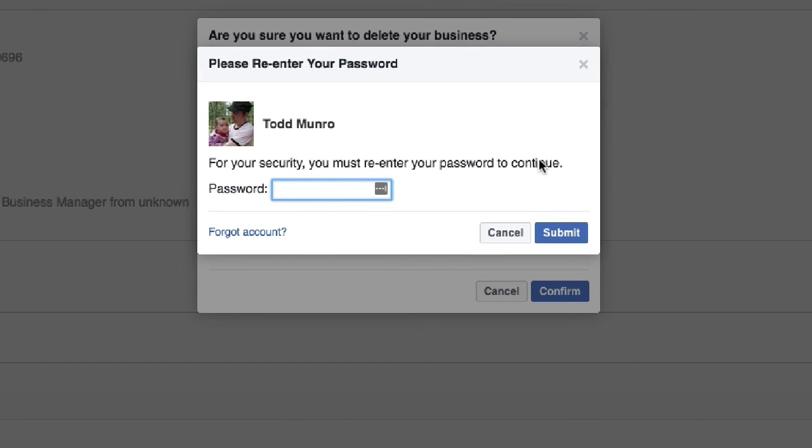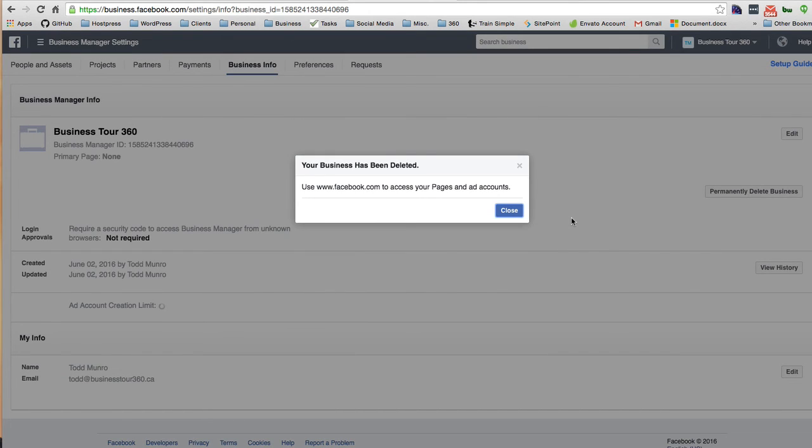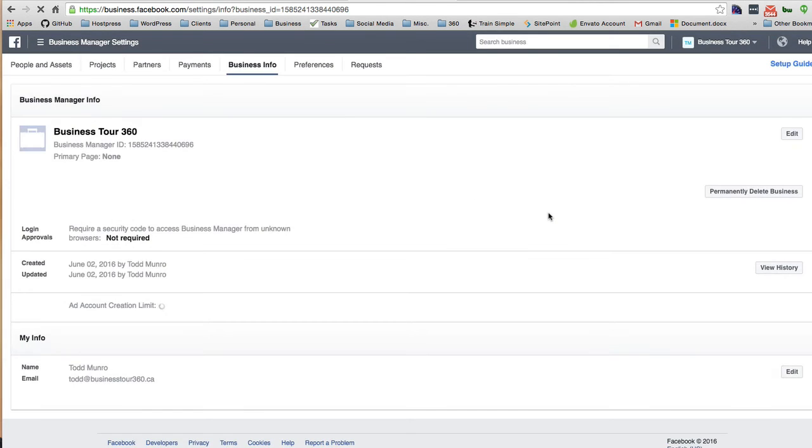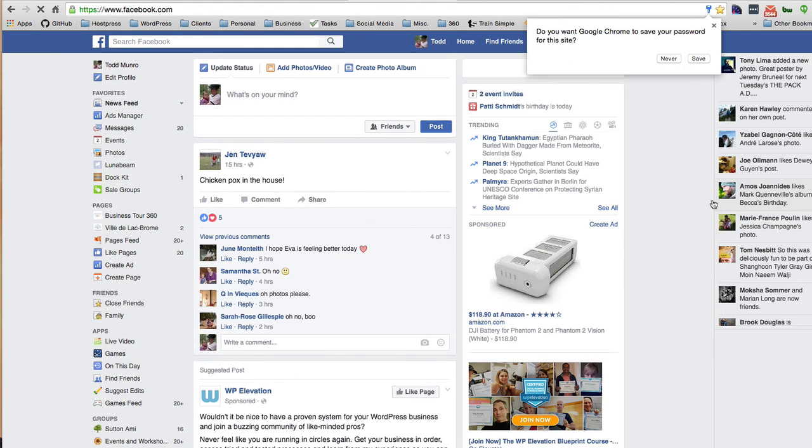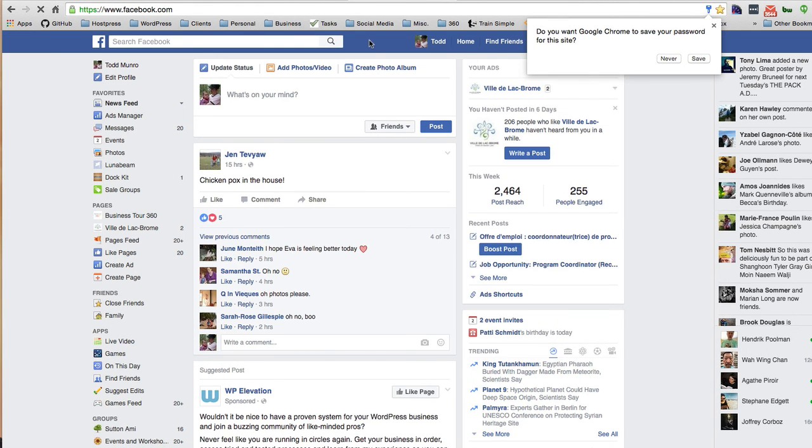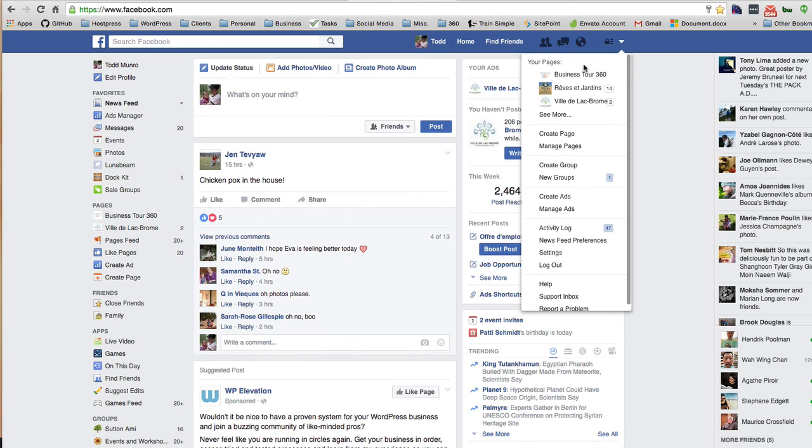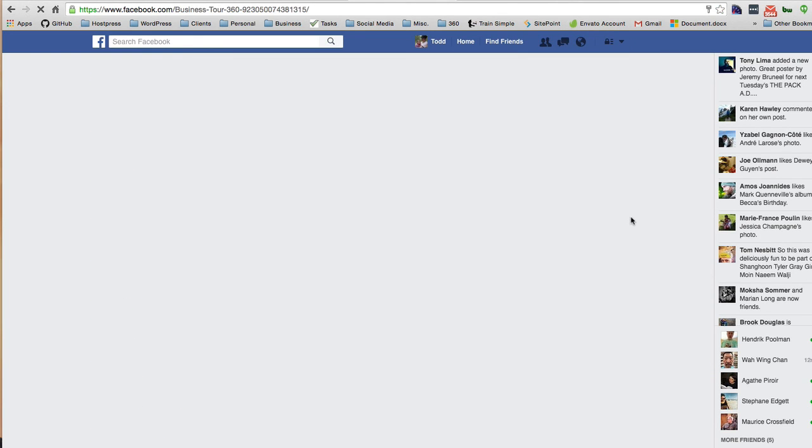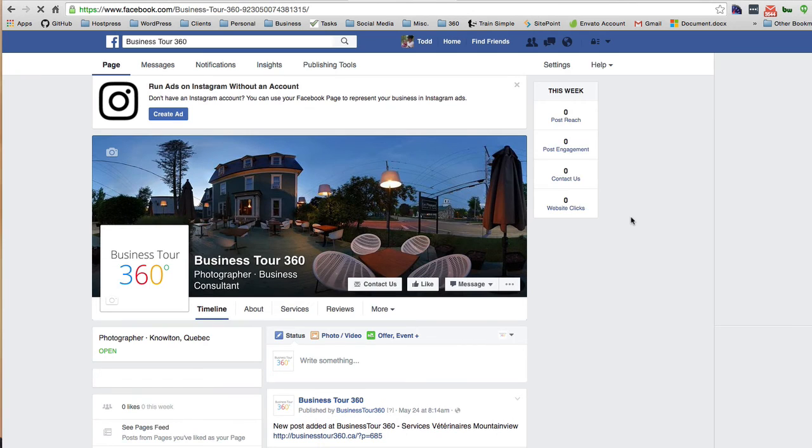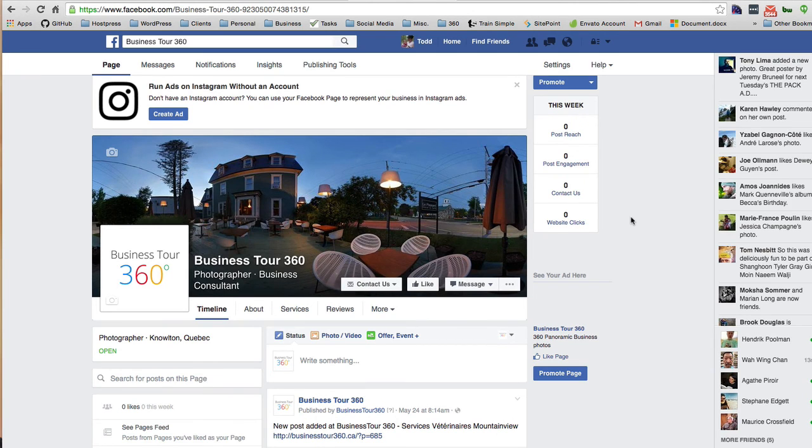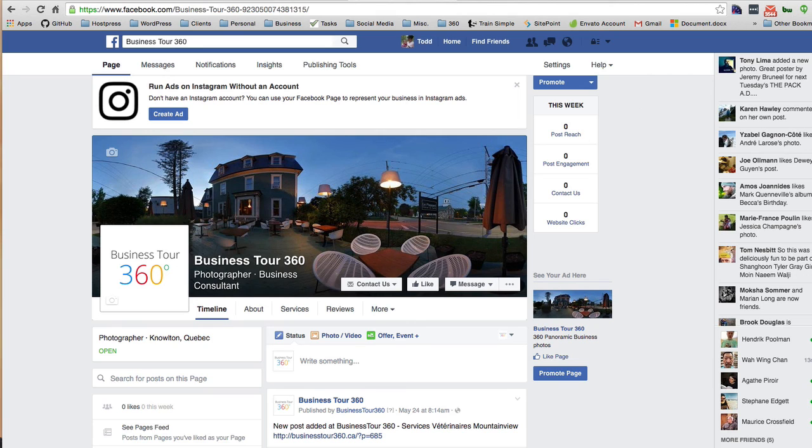For your security, this is basically protecting you from yourself. Your business has been deleted. Use Facebook to access your pages and ad accounts. So now my business was Business Tour 360. Let's see if they've deleted it. Nope, it's perfectly fine. So I still have access to my business page through my personal Facebook account. So that's great.